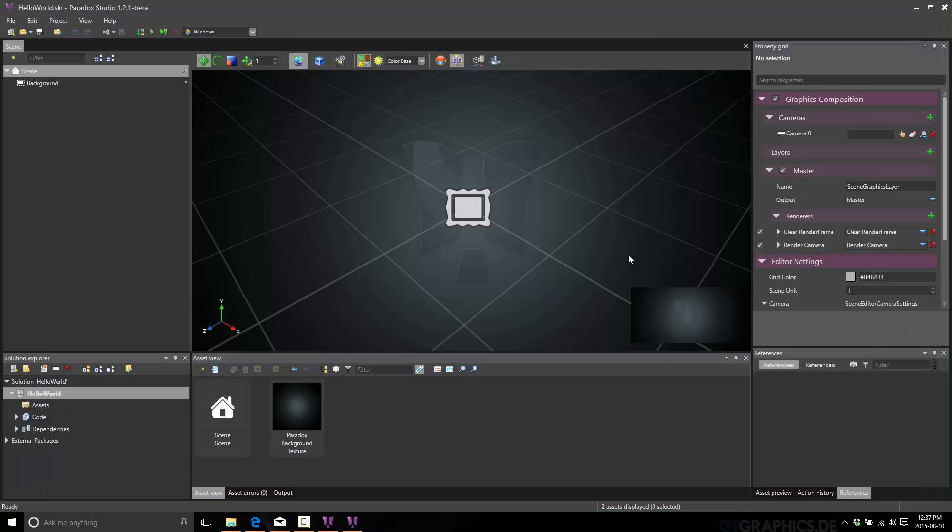And truthfully, that's about it. That was installing Paradox. Like I said, I want to keep these things short and simple. Hope you enjoyed that. Stay tuned for the next part. See you later. Bye.